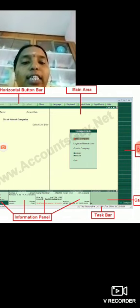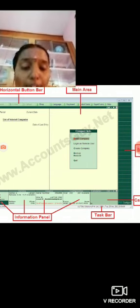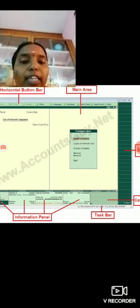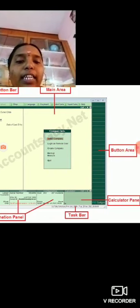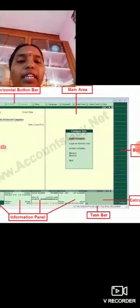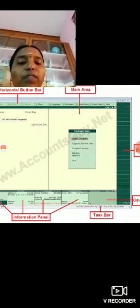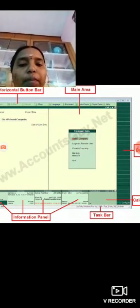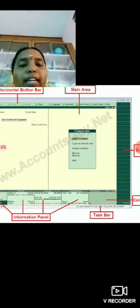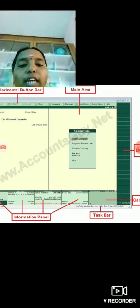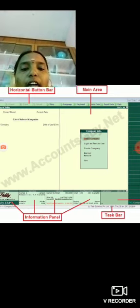On the right corner, you can see the button area where all the necessary buttons are listed. By clicking on a particular button, you can access that function.